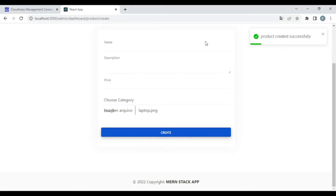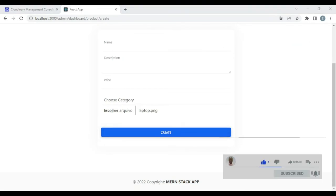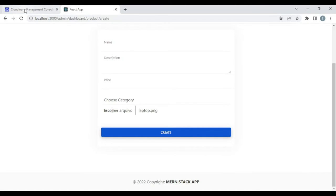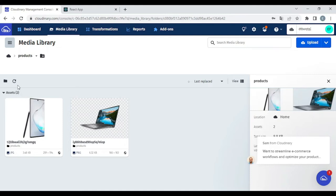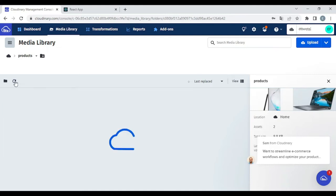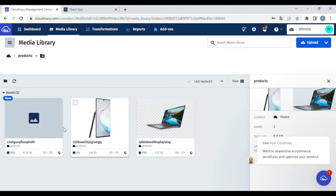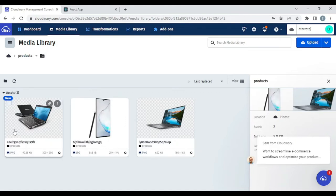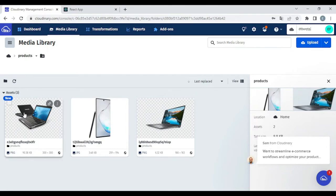And now I'm going to verify that product. Let's verify this product in our Cloudinary. First of all, let's see if the product image was currently uploaded. Let's refresh. Sure enough — this is our product image. And now let's try to delete this product image in our Cloudinary account.